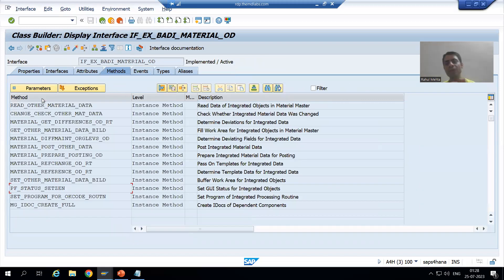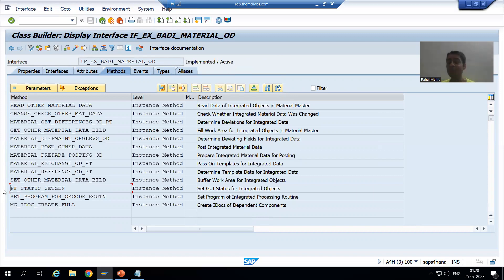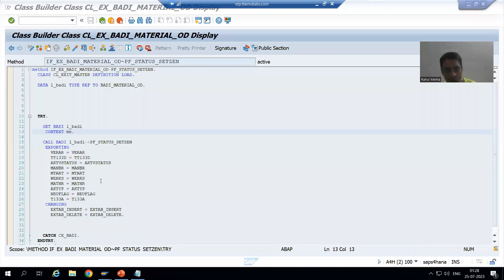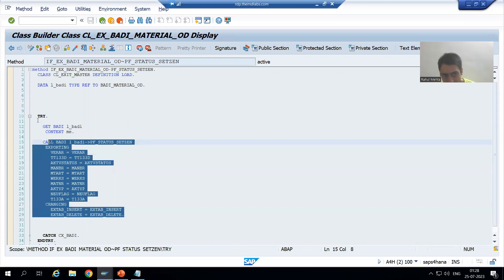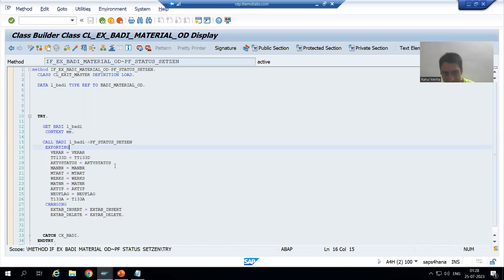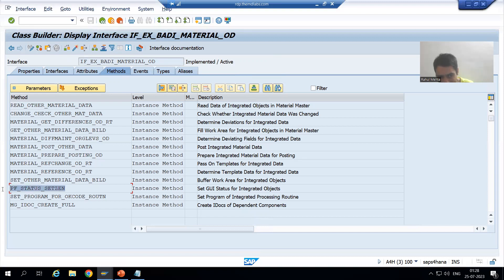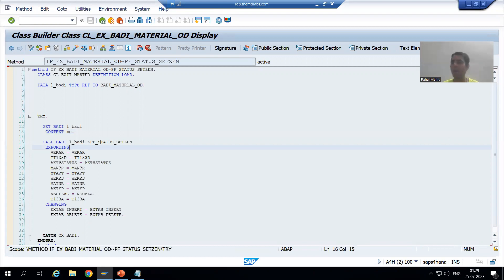Now we will go to the next part — what SAP did after that. After doing this definition part, SAP called this method inside MM01. Because previously we implemented it in MM01. If you remember, when we put a breakpoint on the 'call body' and 'get body' keywords, the control stopped there and SAP called this method in the MM01 program. So MM01 is an SAP standard program.